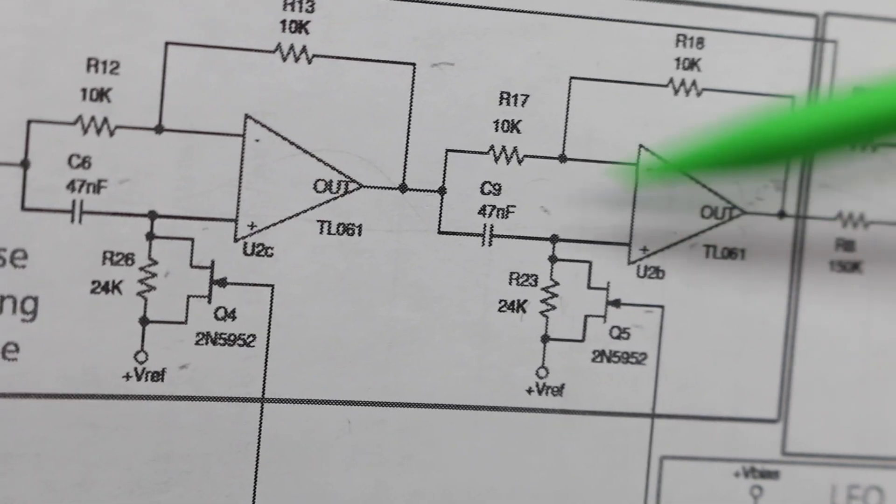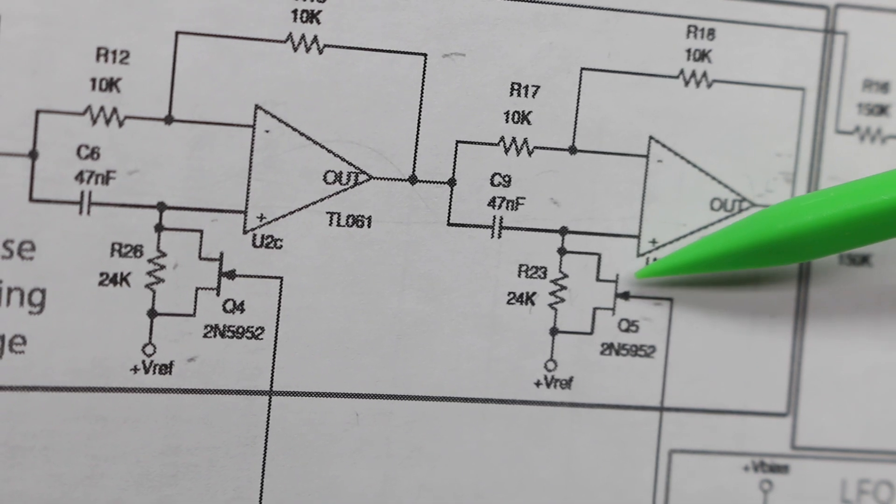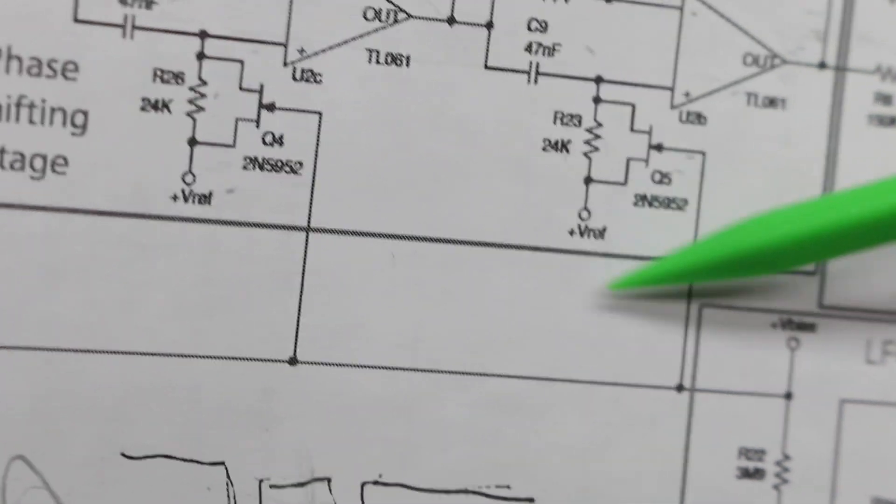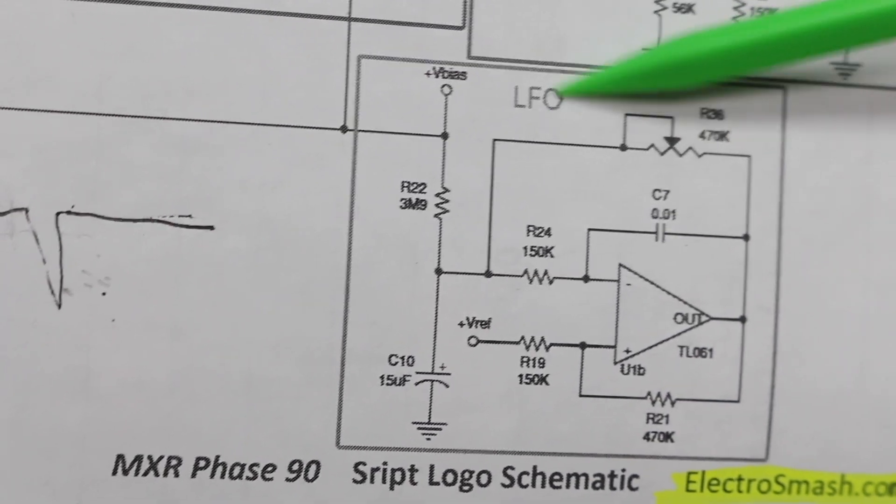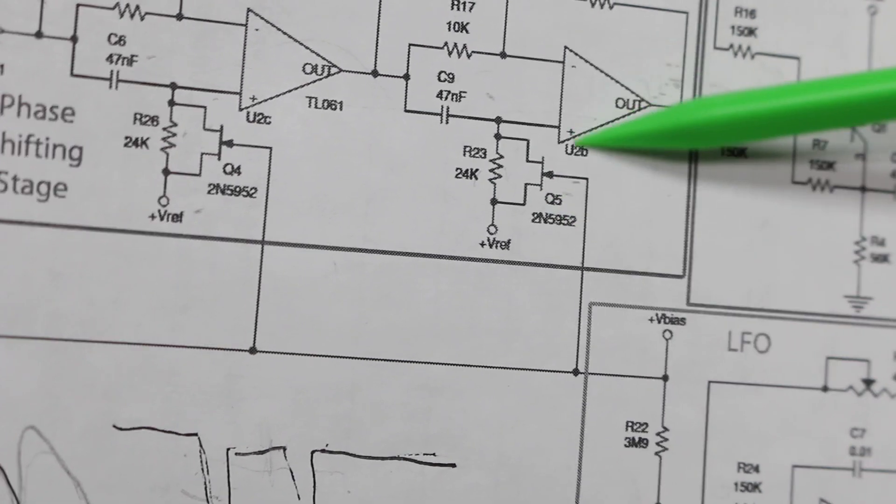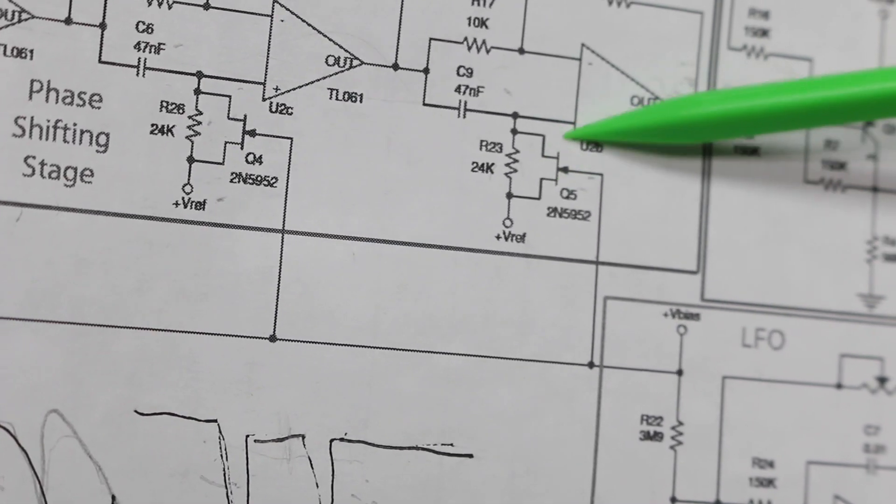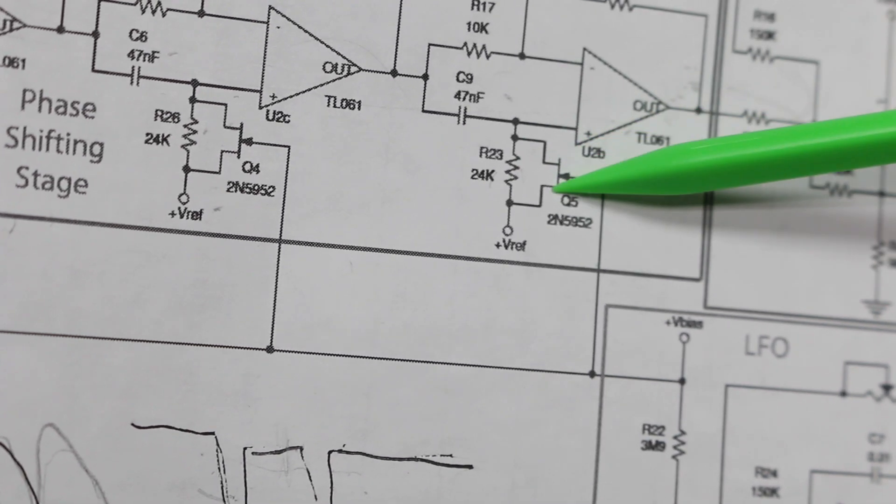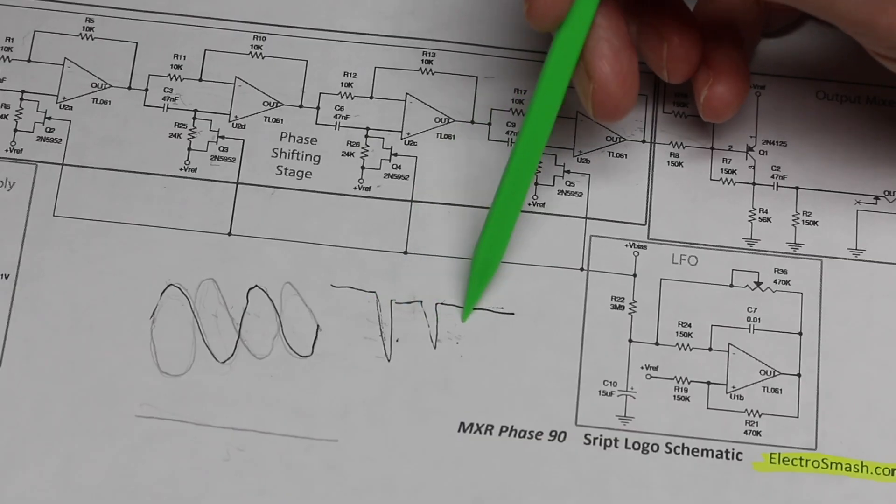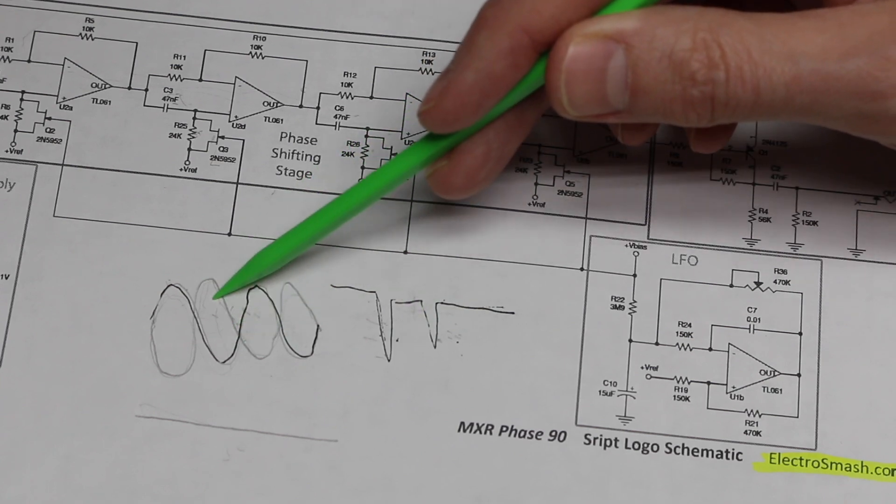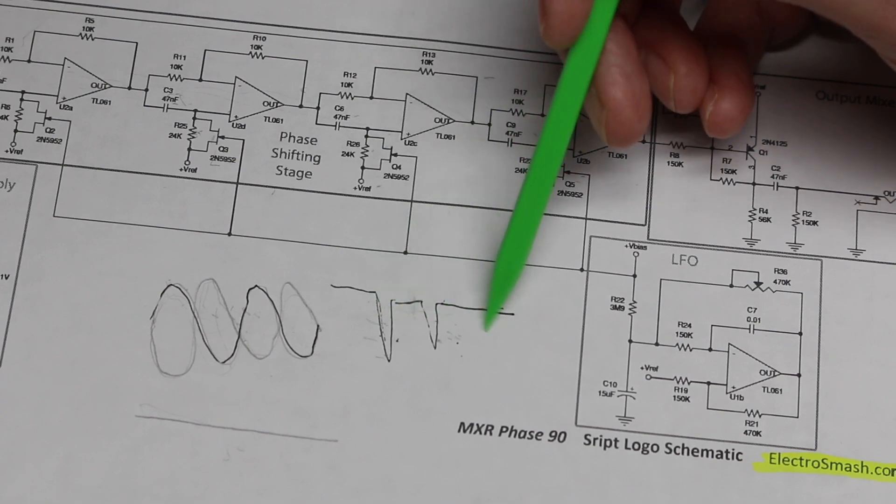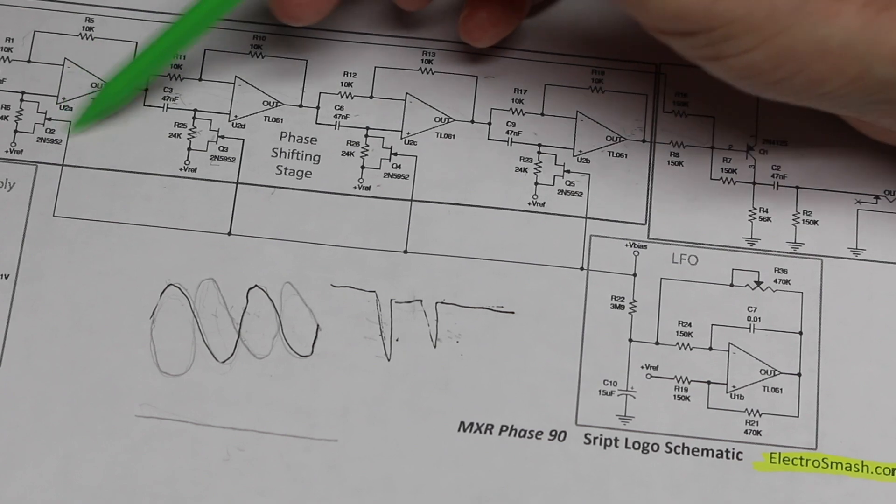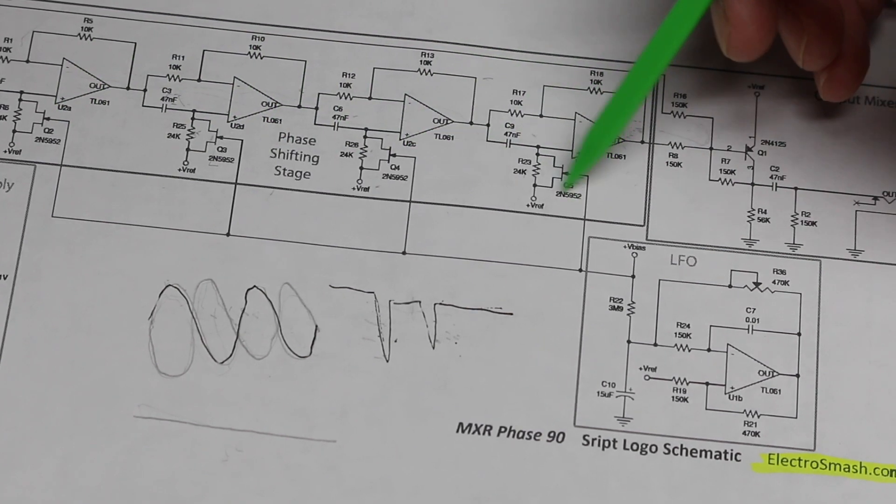So to automate this, each of these all-pass filters have an n-channel JFET in parallel with this filter resistor. Having the gate of all of these JFETs connected together, there's a low frequency oscillator. Essentially it's changing the gate voltage up and down over and over, changing the effective parallel resistance of the JFET resistance and this fixed resistor. So by doing that, the notches are moving up and down, so you're temporarily cutting out and bringing back in the audio and hearing the overall modulation effect.